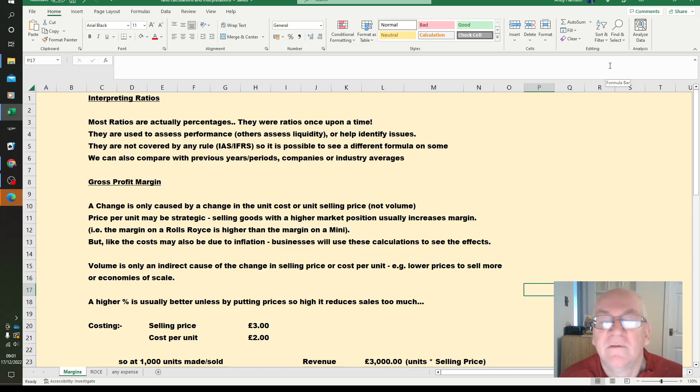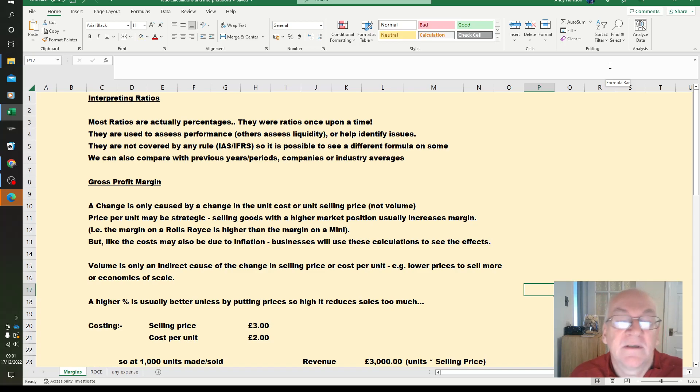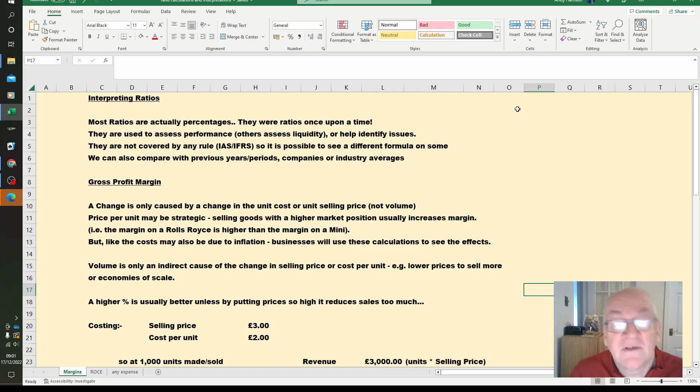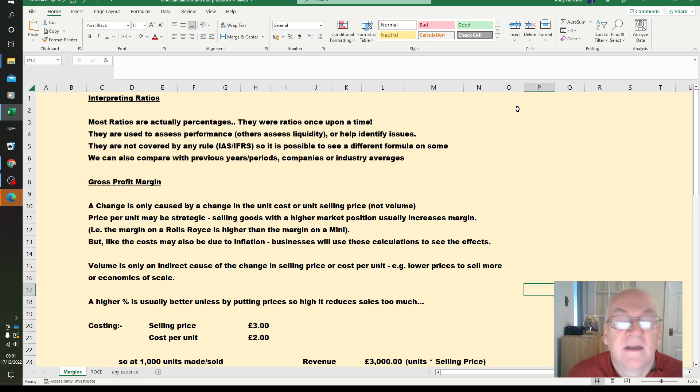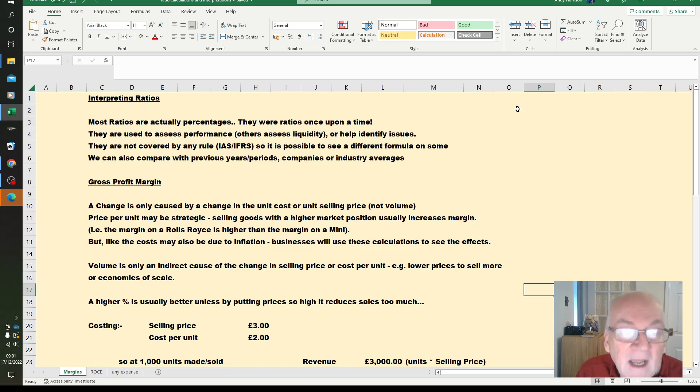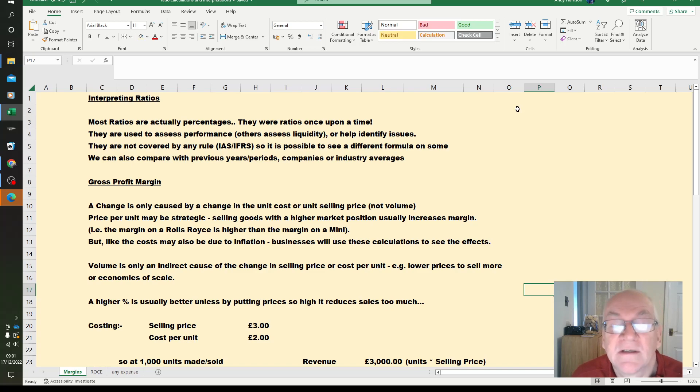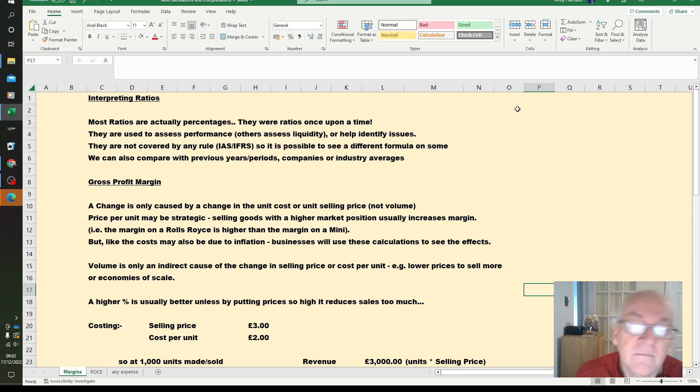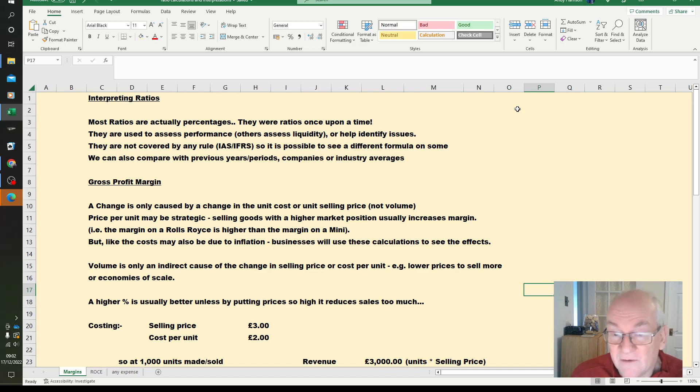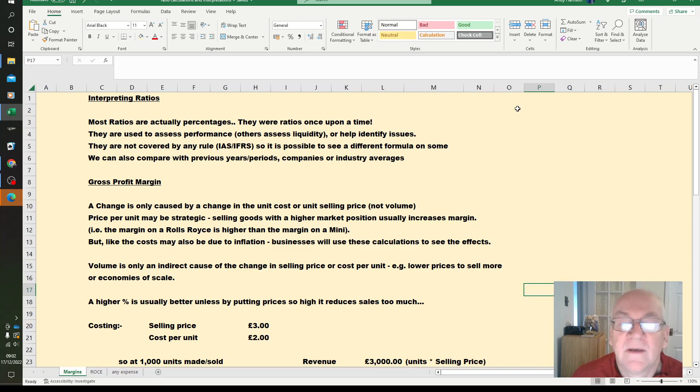These were all ratios once upon a time. These are all used to assess the performance of a business, there are others to assess liquidity, including the ones that are usually ratios, or help identify issues within a business structure. They are not covered by any rule, IAS or IFRS, so you may see a slightly different formula on some. We are also going to compare them with previous years, so are we better or worse than a similar company, or better or worse than the industry average.